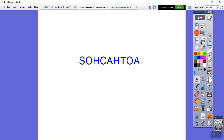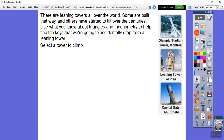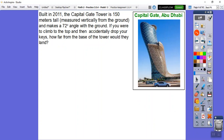These ratios apply to the acute angles of a right triangle. There are leaning towers all over the world - some built that way, others have tilted over the centuries. I'm sure you've heard of the Leaning Tower of Pisa in Italy. We're going to use what we know about triangles and trig - sine, cosine, tangent - and I picked the Capital Gate tower in Abu Dhabi.